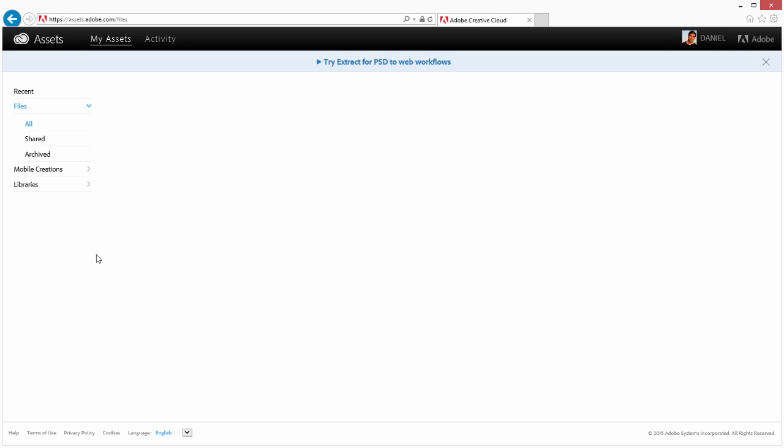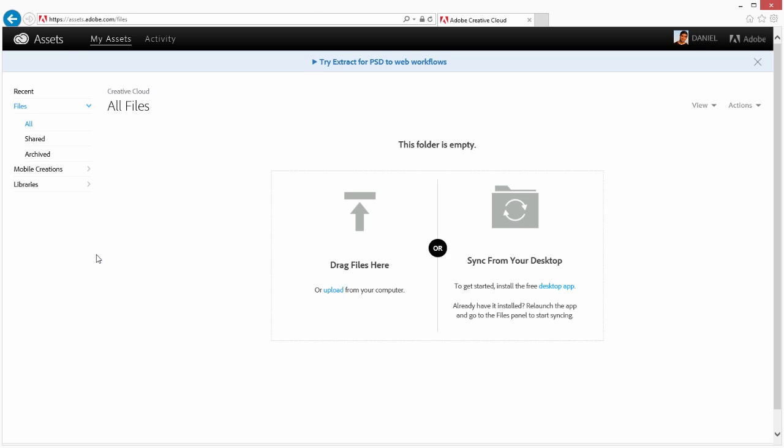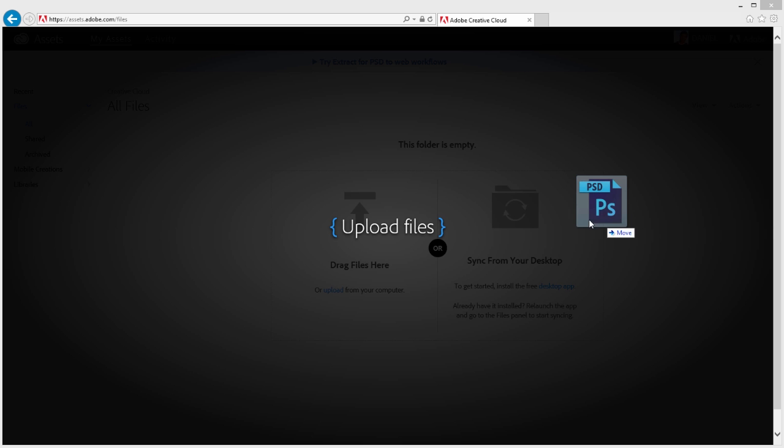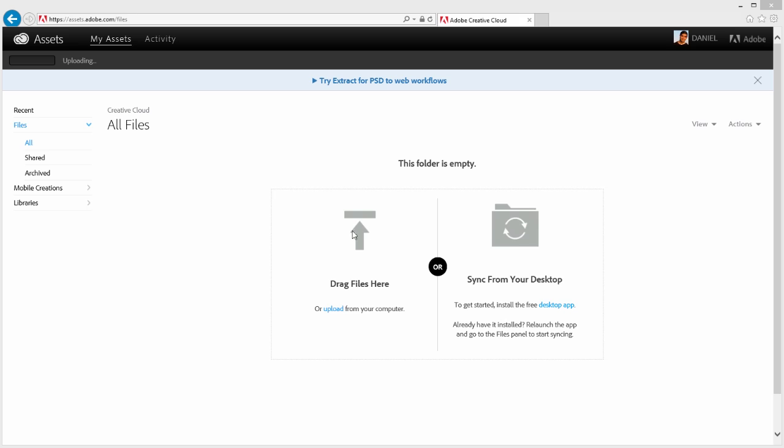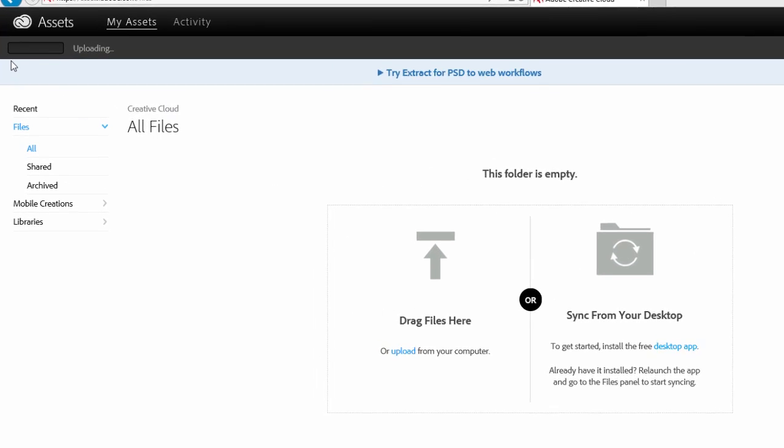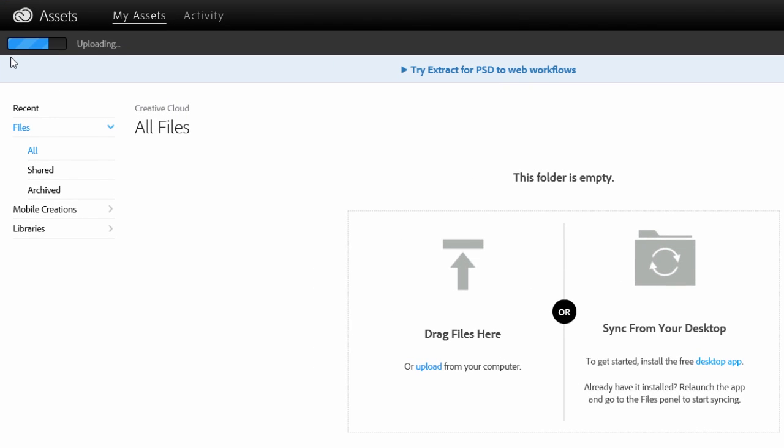Your Creative Cloud account includes an area for storing and sharing assets. You can use Extract on any PSD you upload and share a link to the PSD so that others can extract information as well. I'll drag a PSD onto the page to upload it to my assets. You can watch the upload progress on the top left of the screen.